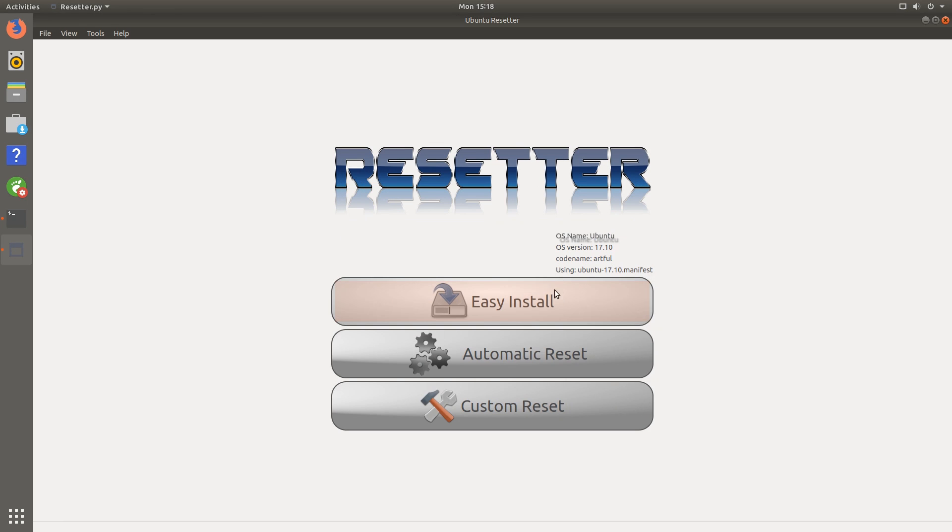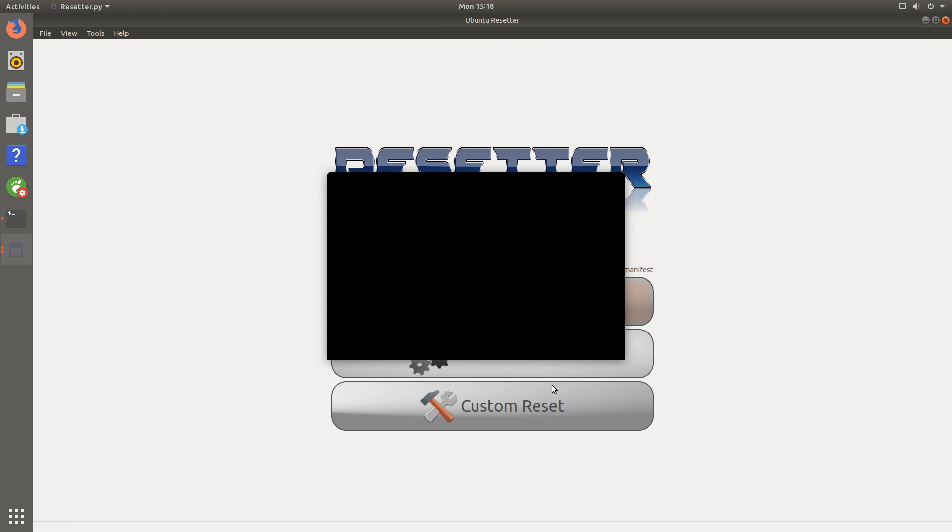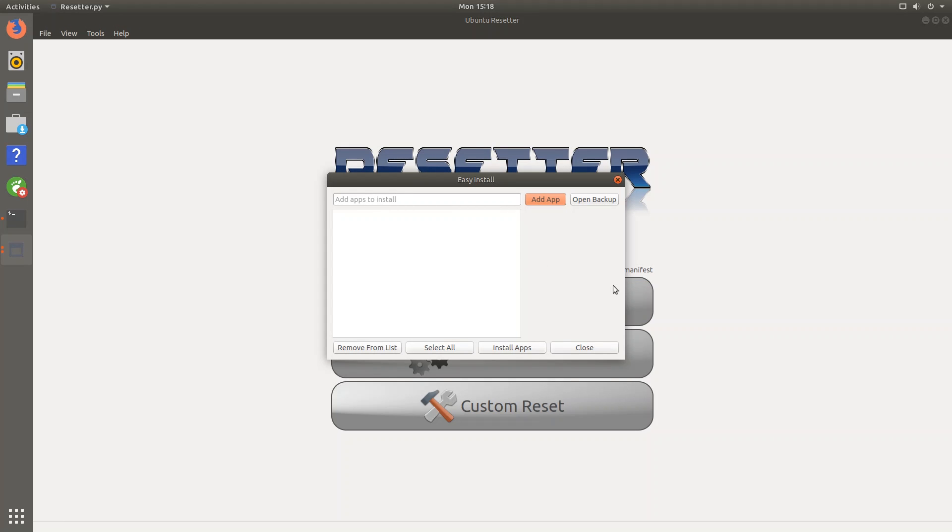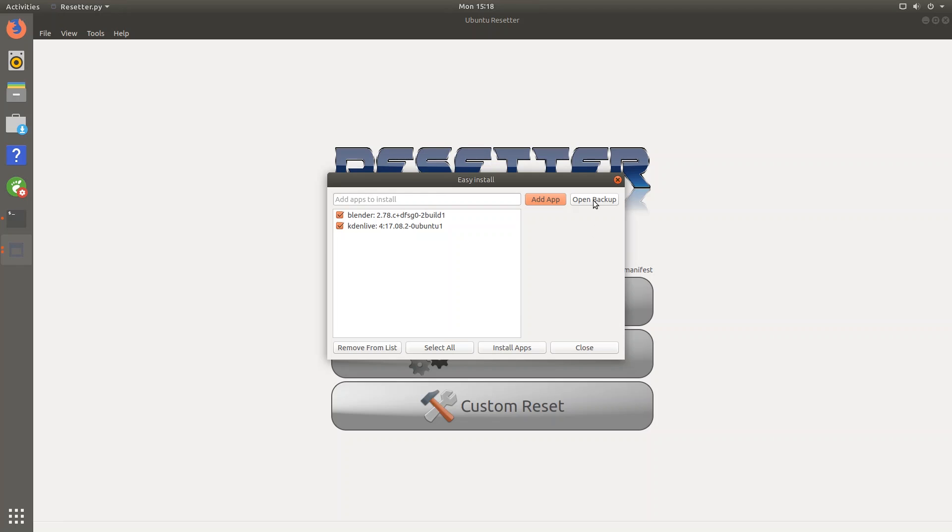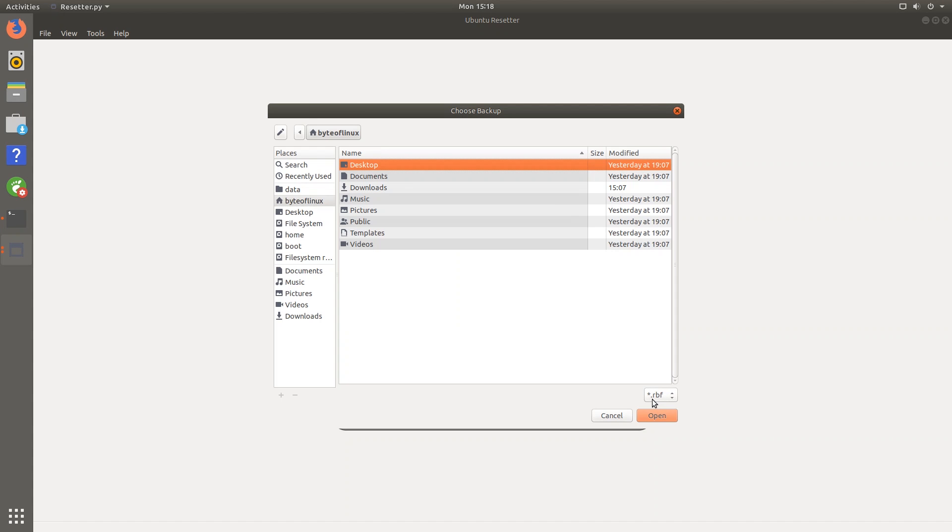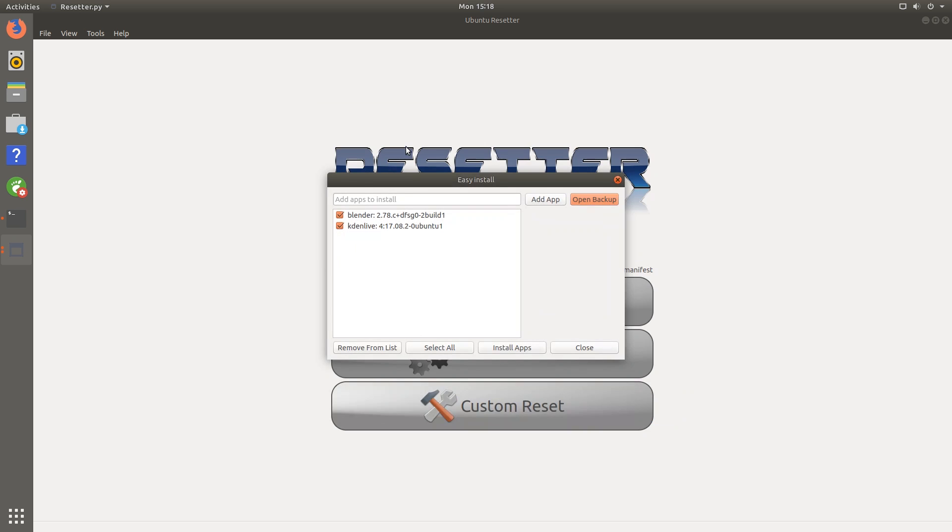So let's look at the three options now. So what easy install will do is it will let you quickly install or batch install a number of applications. You know, I can use blender and why not Kaden live. And we can just add these applications here and quickly install them. So this is kind of like easy PPA, but it'll let you do this. And if you have a backup in the form of a .rbf file, then you can quickly open that up and quickly install all the applications. So this is good if you've just reset your computer and want to quickly install applications.